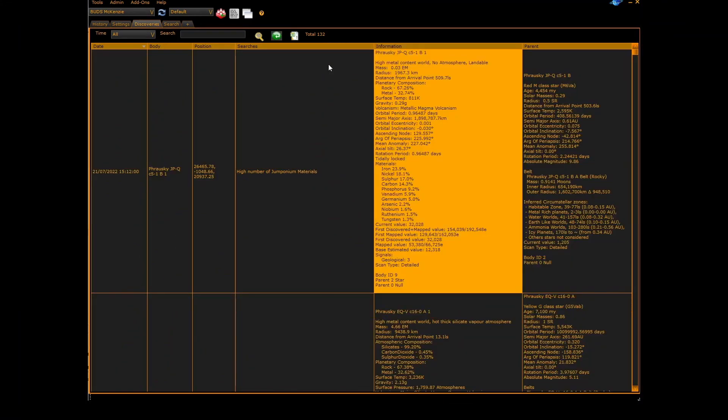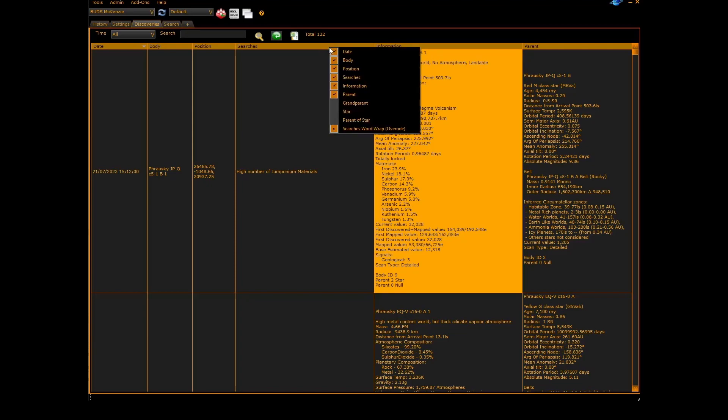You can also turn on extra columns of information by right clicking on the header. You can turn on the star which shows the next star above the body and you can turn on the parent of star which shows the star 2 above the body.